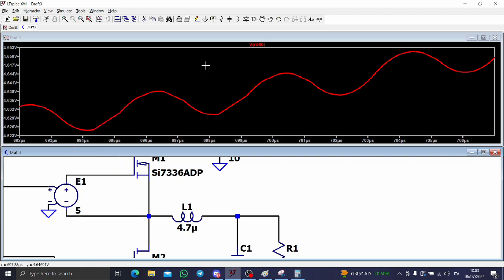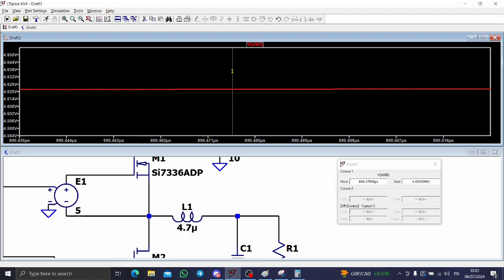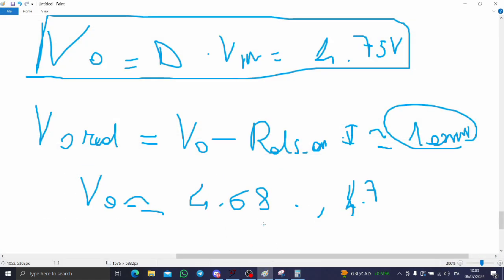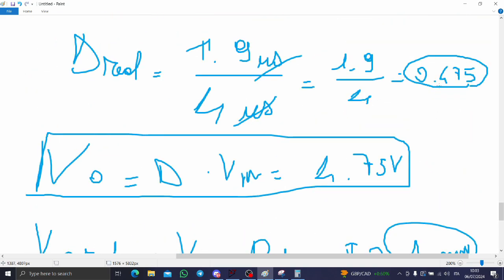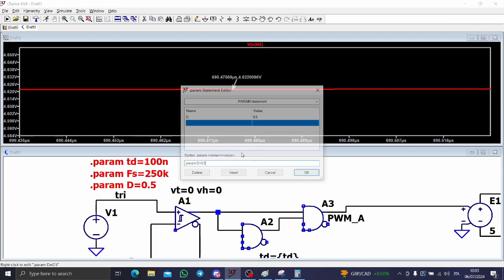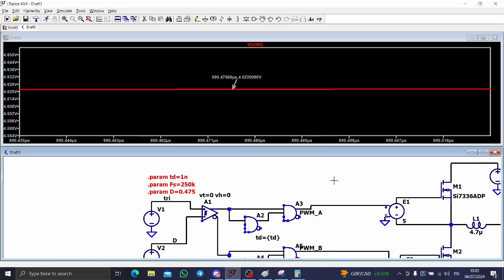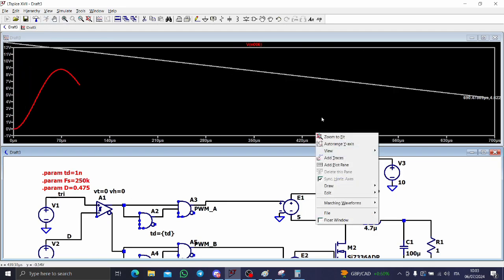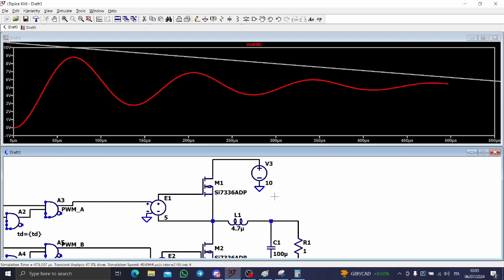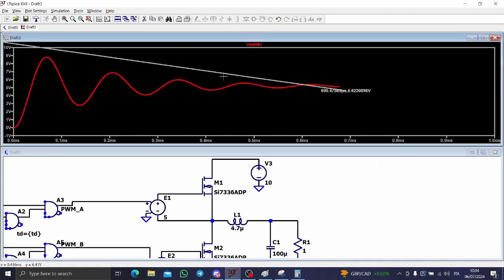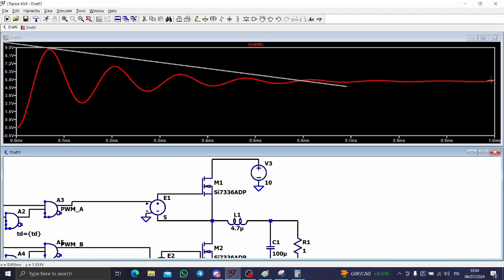So the simulation proves reliable. The output voltage is around 4.72 V. If I put duty cycle D to 0.475 and dead time to 1 nanosecond — which is not enough, so there will be spikes — and run the simulation, I should have something very similar to what I calculated. Let me check.